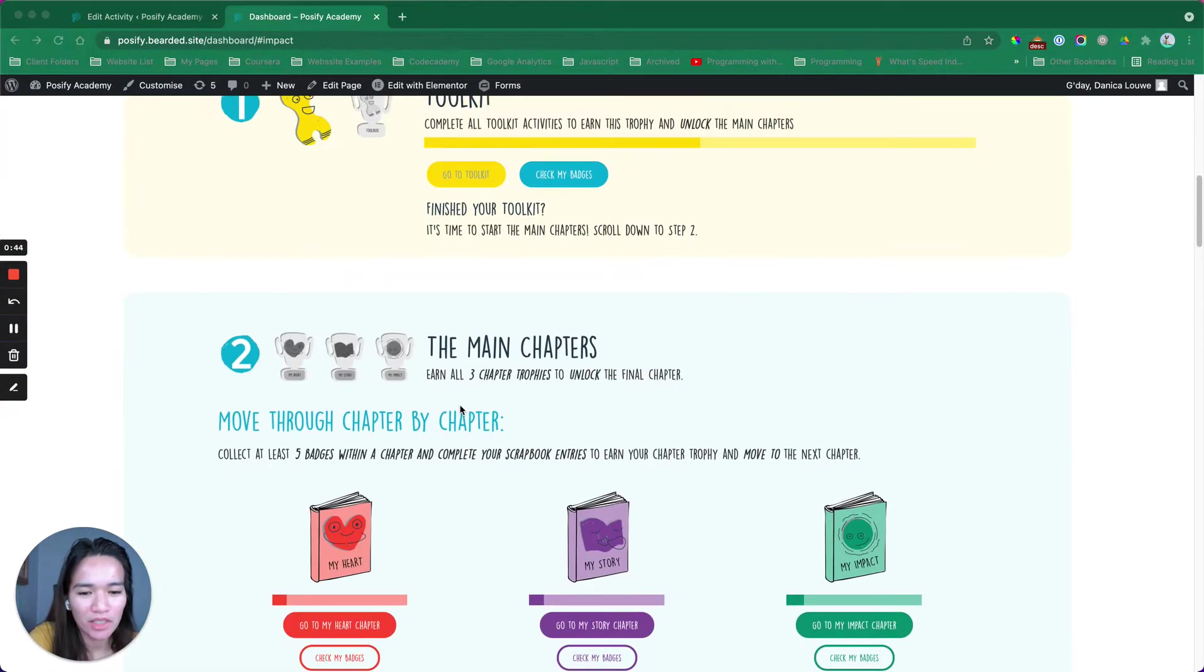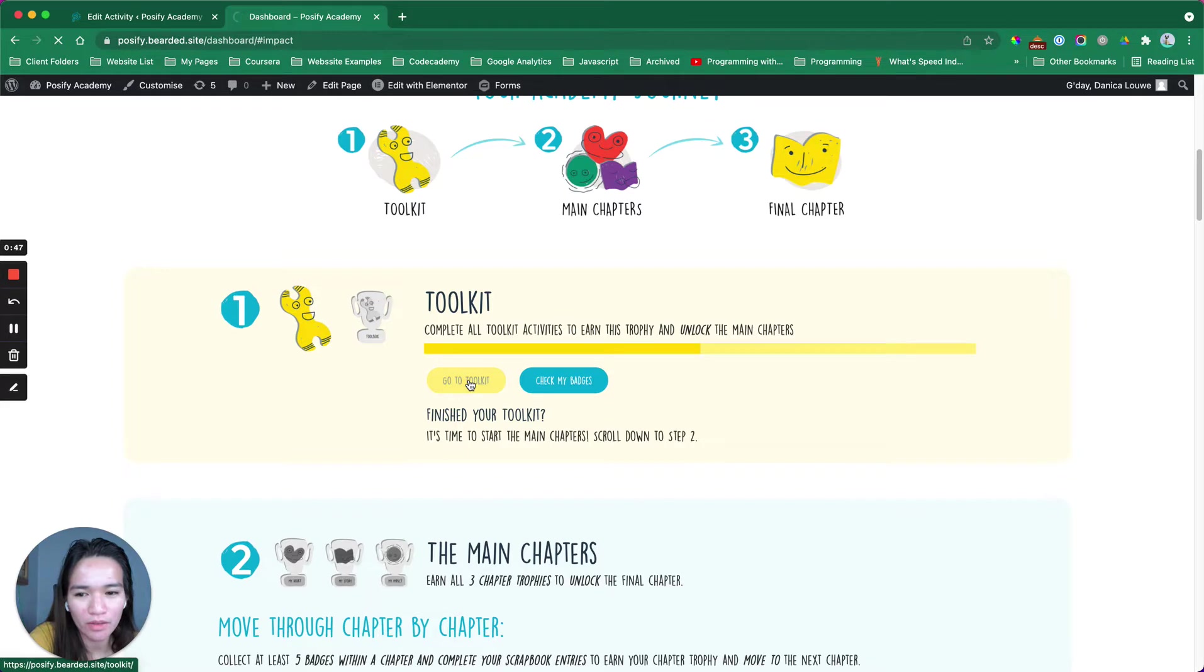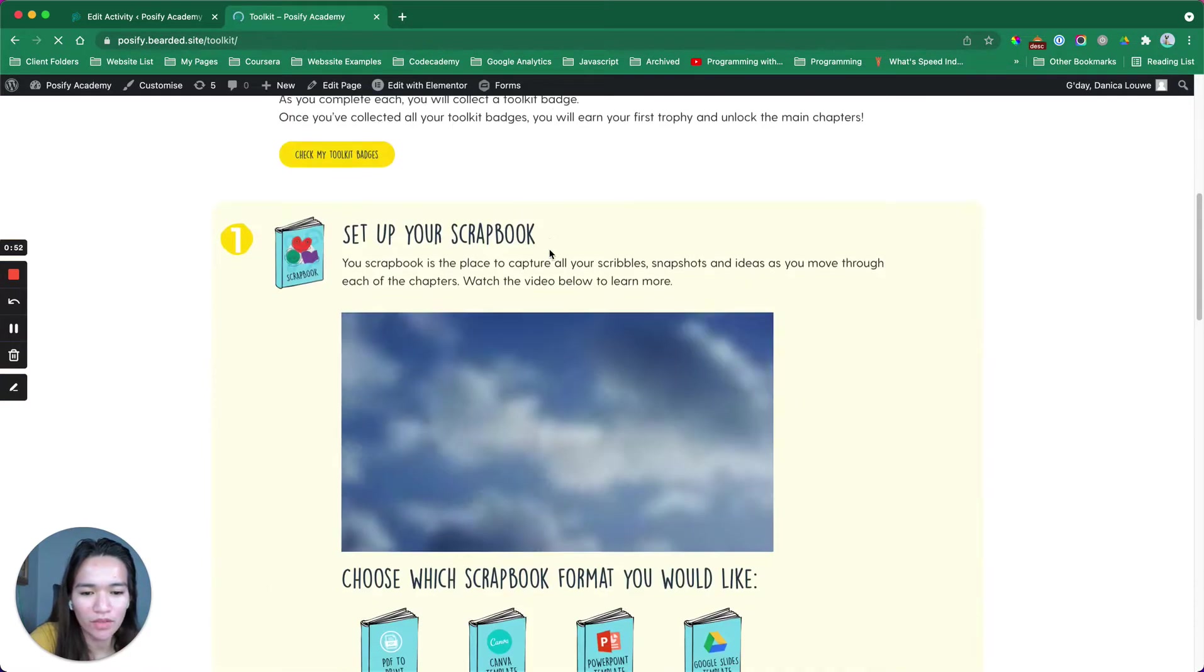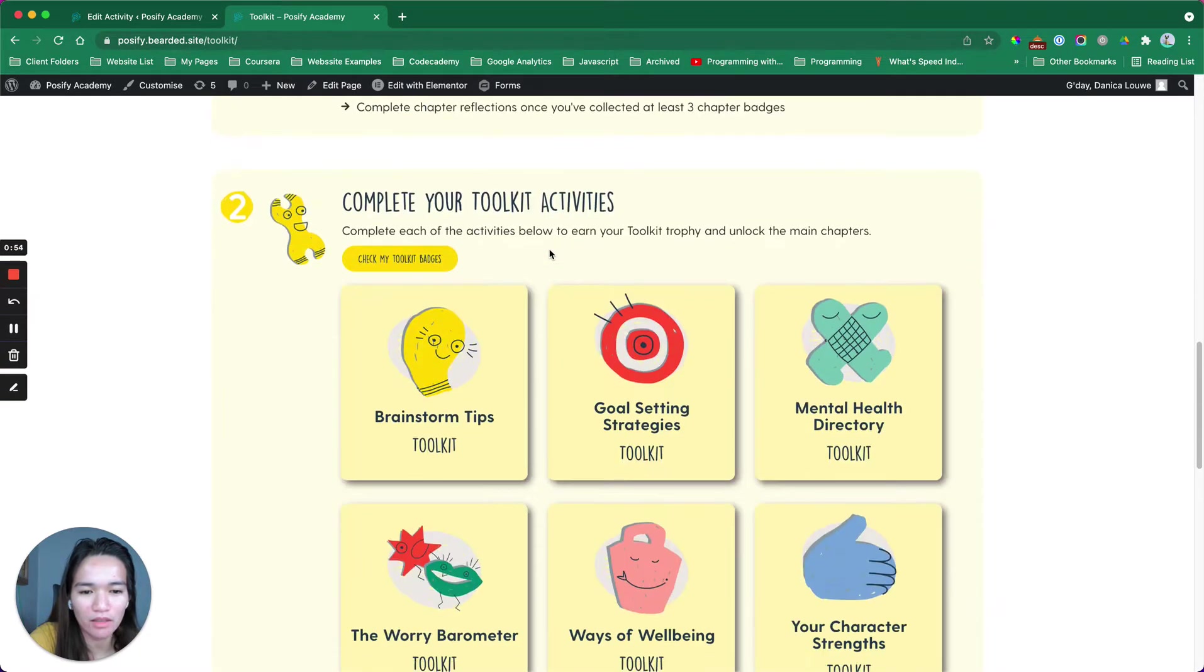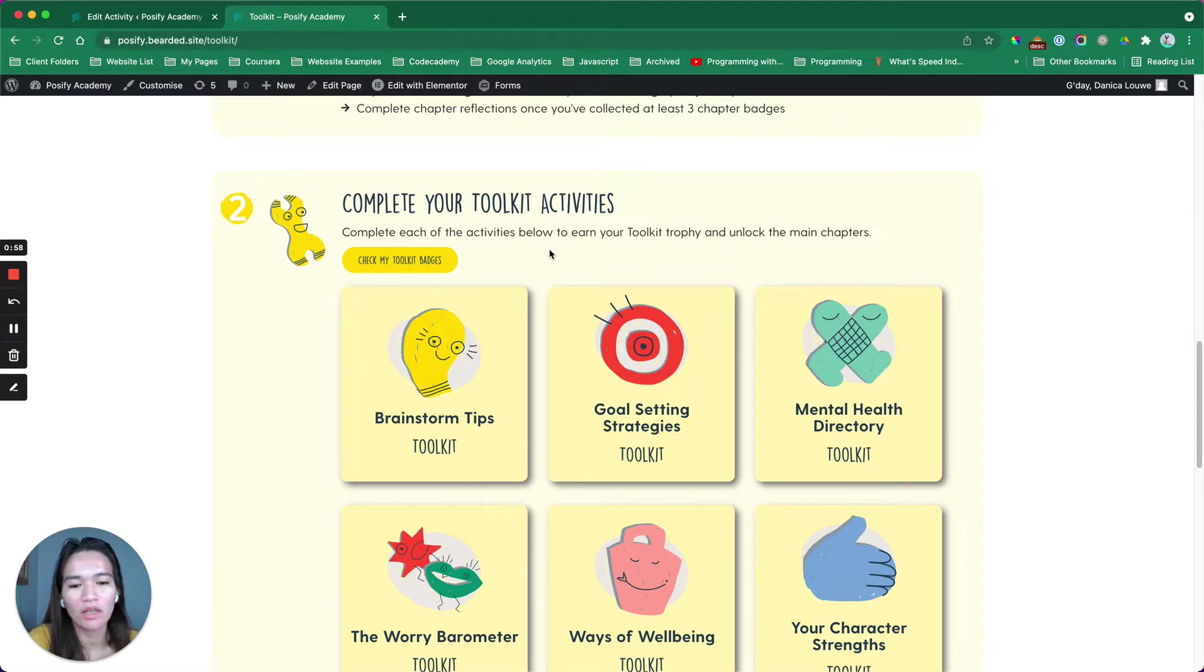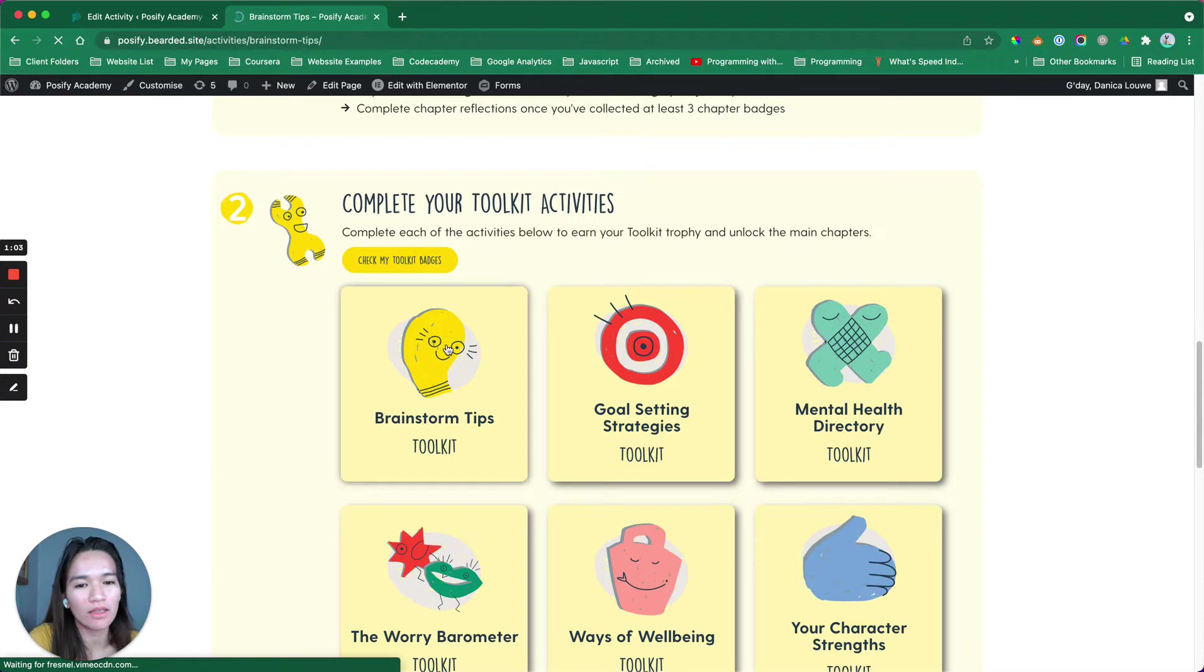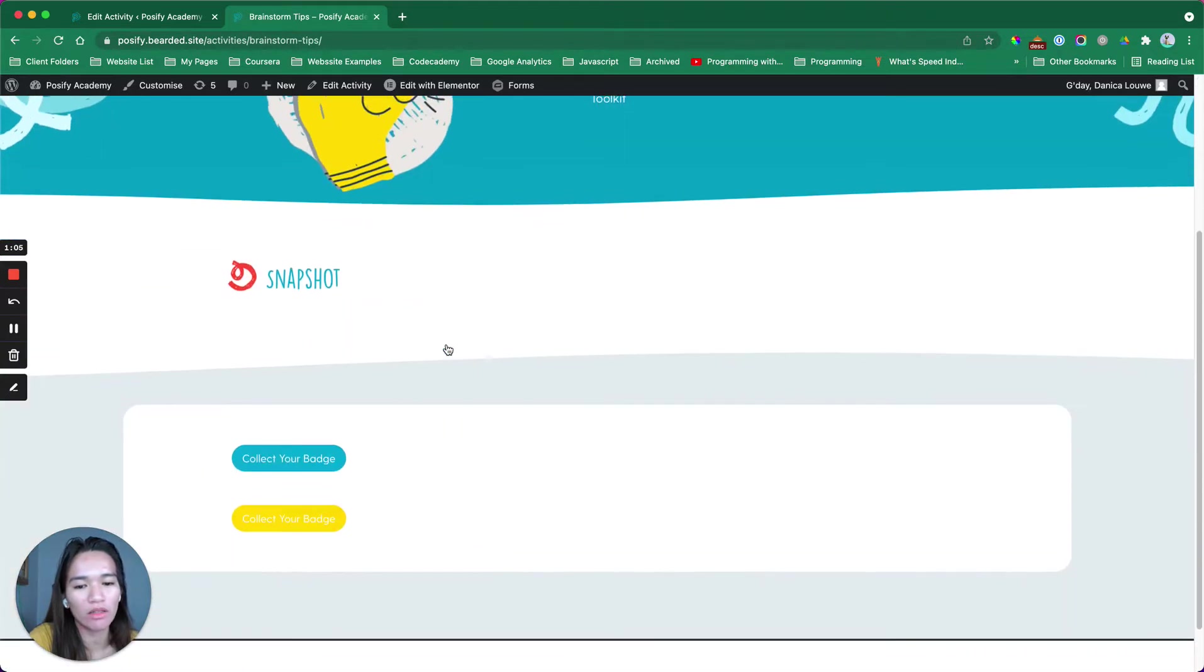If we go here, as you can see, they have certain activities that they want their students to finish. Now, for example here, if this is the certain activity, what they want is when they collect their badge,